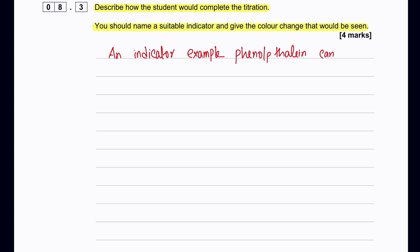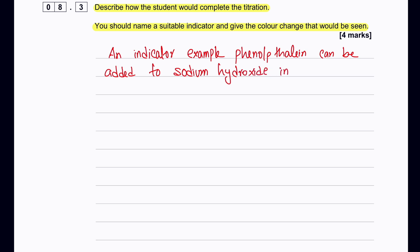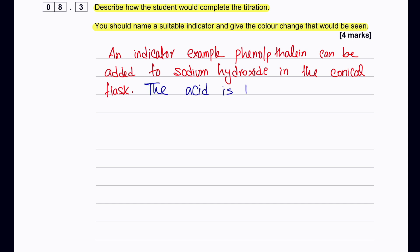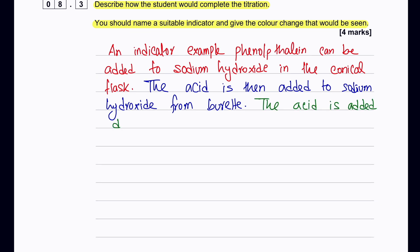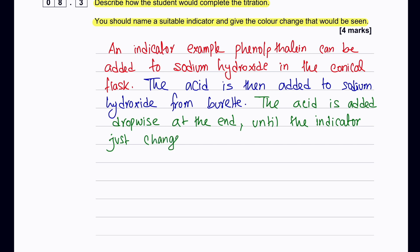Add phenolphthalein as indicator — it gives a pink/purple color in basic solution. Place 0.1 mol/dm³ sulfuric acid into the burette, then dropwise allow the acid to fall into the sodium hydroxide in the conical flask, swirling throughout. Keep adding acid until the indicator changes from pink to colorless, indicating the reaction is complete.